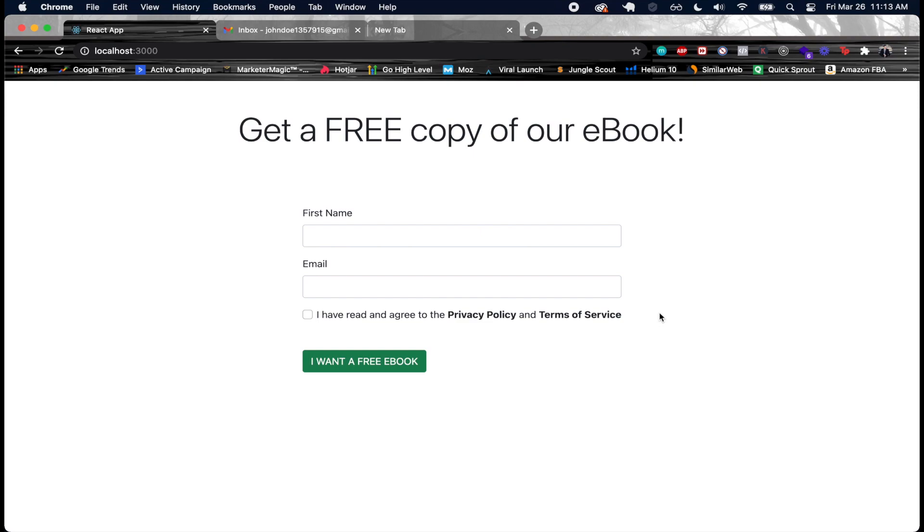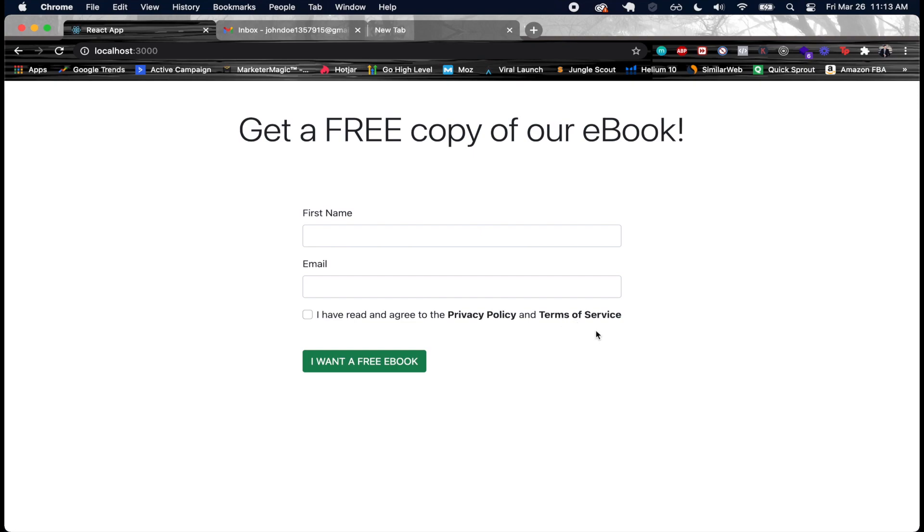Whenever you have a business and someone signs up to your email list and they're going to receive emails from your business, they have to agree to it. That's what you have to have legally. In this tutorial I just have these things as bold text, but they would actually have to be links to an actual privacy policy and terms of service.